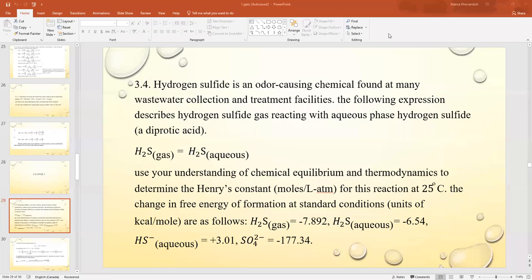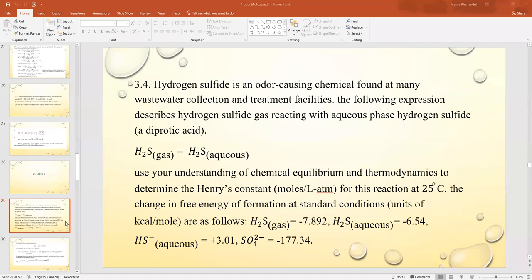Number one: hydrogen sulfide is an odor-causing chemical found at many wastewater collection and treatment facilities. The following expression describes hydrogen sulfide gas reacting with aqueous hydrogen sulfide: H₂S(g) = H₂S(aq).